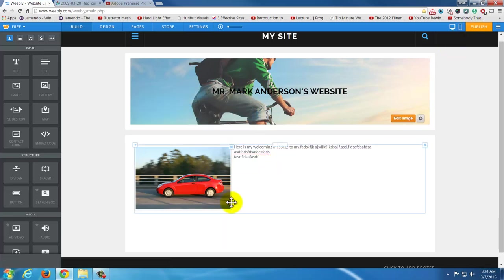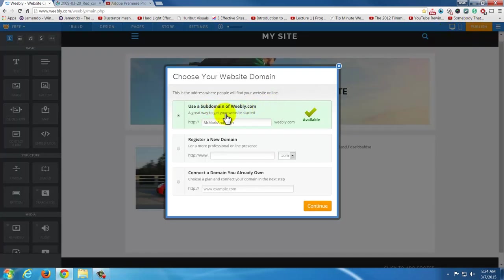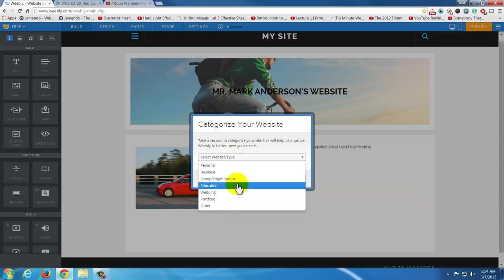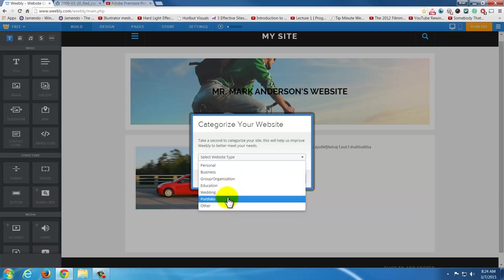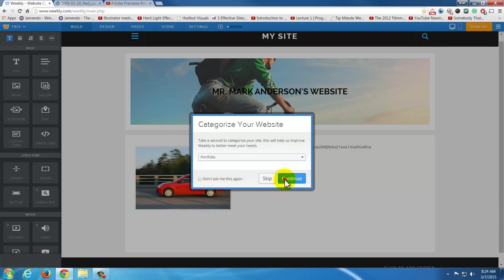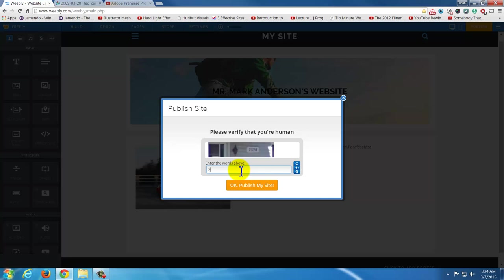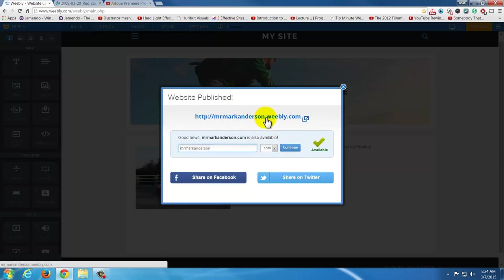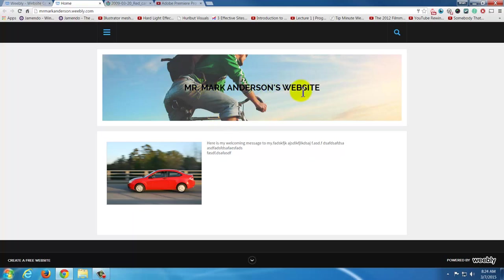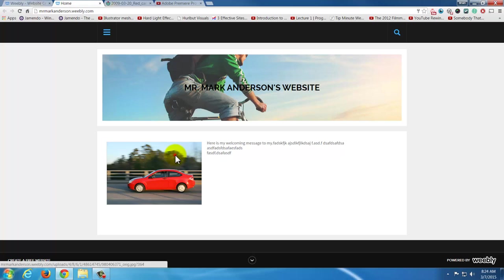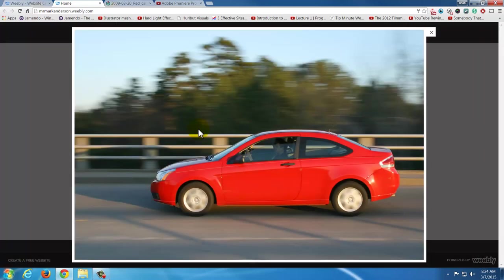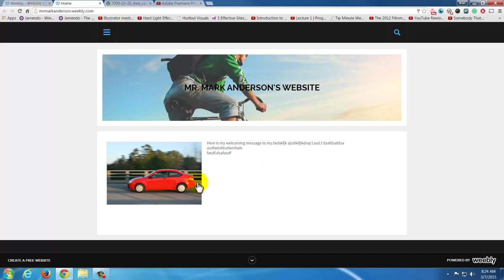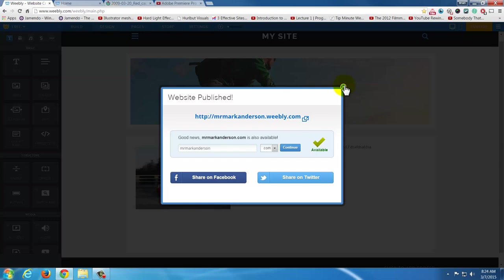I'm going to hit Publish to see the lightbox. It asks if I want to keep MrMarkAnderson.weebly.com — yes, I do. It says select what the site is for — let's say it's a portfolio. I'll type in the CAPTCHA and publish. Here's my website — MrMarkAnderson's website. I've got my header up here. Here's what the lightbox does: if I click that image, it loads a bigger version of it, which is really nice. For a photography website, that really makes sense.